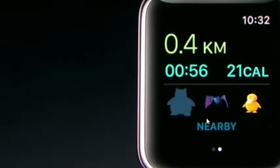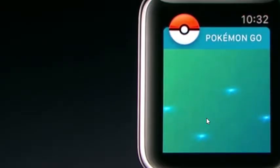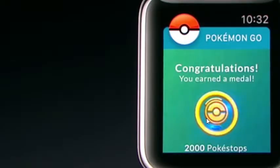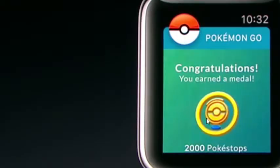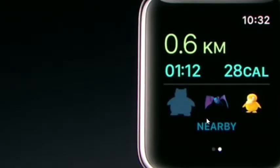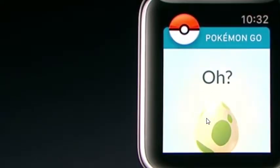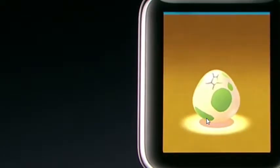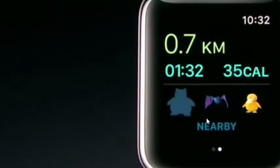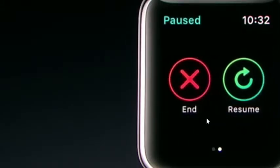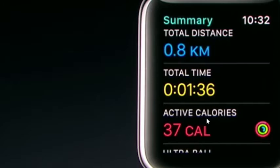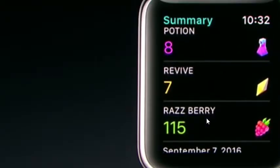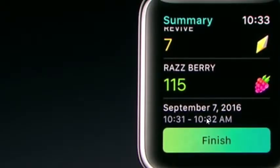With Pokemon Go on Apple Watch, I would never miss a Pokestop. Oh! I think I just earned a gold medal. This means I visited 2,000 Pokestops. That's pretty impressive. I'm going to keep walking to see if I can hatch an egg. Oh! Here we are. This is what hatches. Yes! It's a Pikachu! Isn't that exciting? Now that I'm done walking, let's end my workout. The summary screen shows all my activity and all the items I collected along the way. Pokemon Go on Apple Watch will help you to be the very best. Thank you.